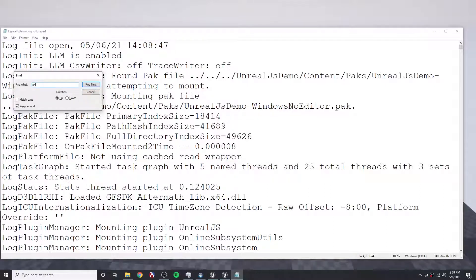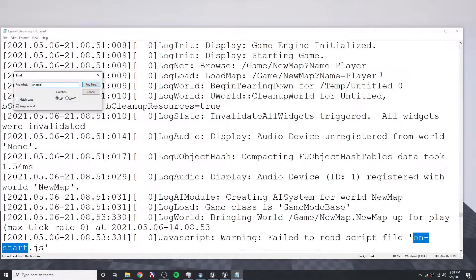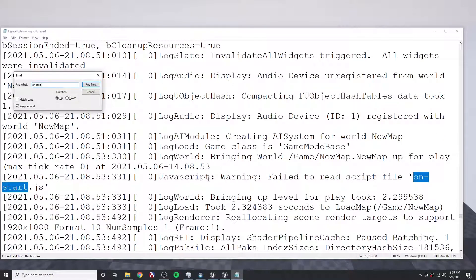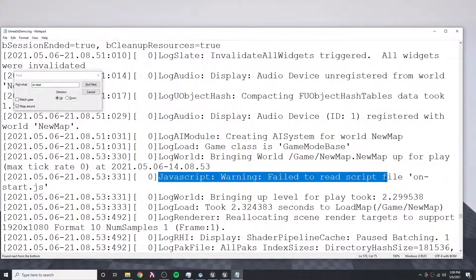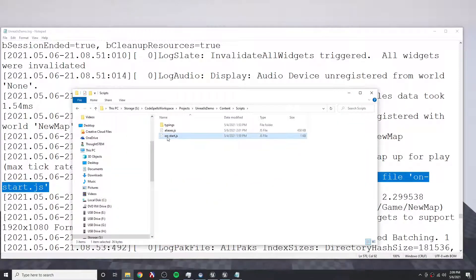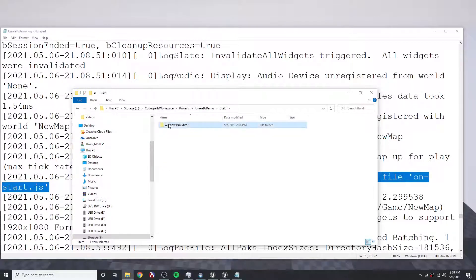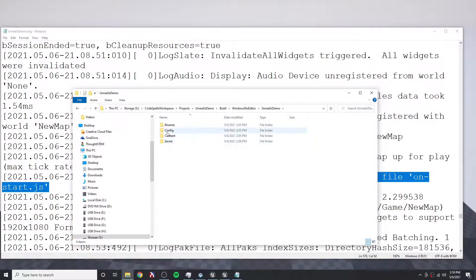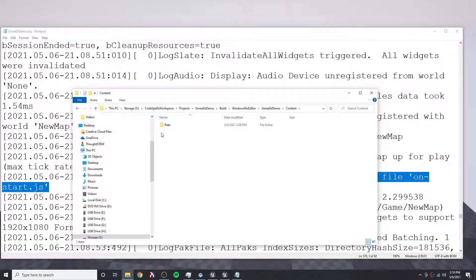But if I search for "on start," we do find a JavaScript warning: "fail to read script file on start JS." Even though our content scripts folder contains on start JS, this was not copied over into our build folder. On the Unreal JS demo content in our build folder, there are no scripts to be found. So that is one problem that we need to fix.